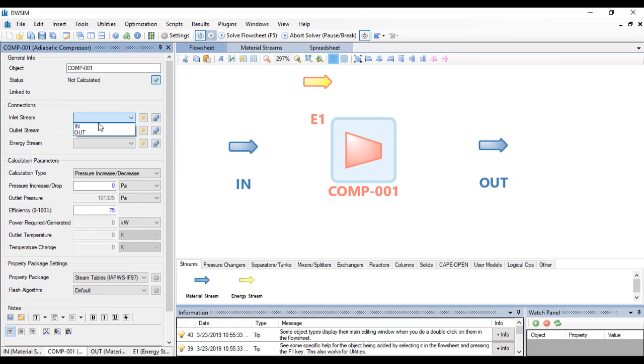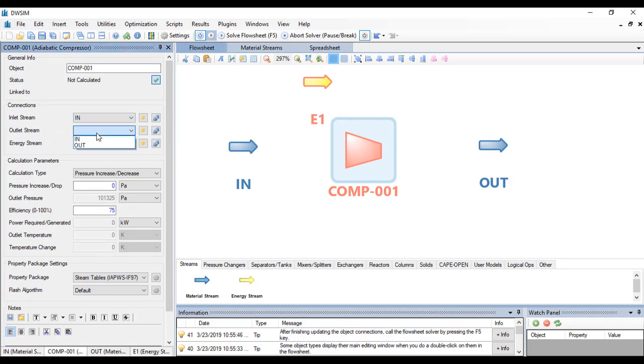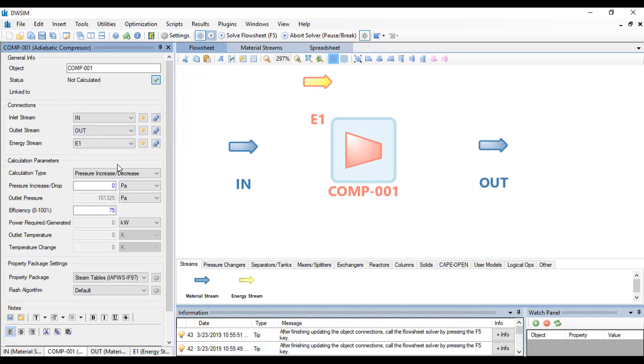Let's say E1. Click on the compressor and you just have to specify the inlet stream as 'in', outlet stream as 'out', and energy stream as E1. It will ask you for the calculation parameters.